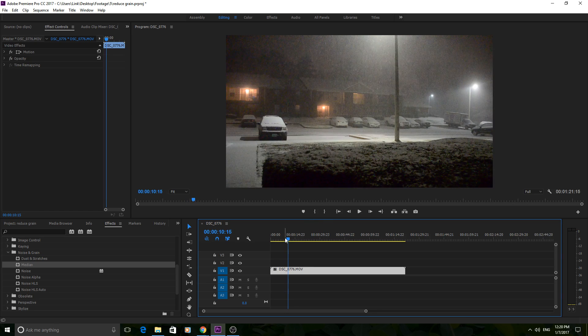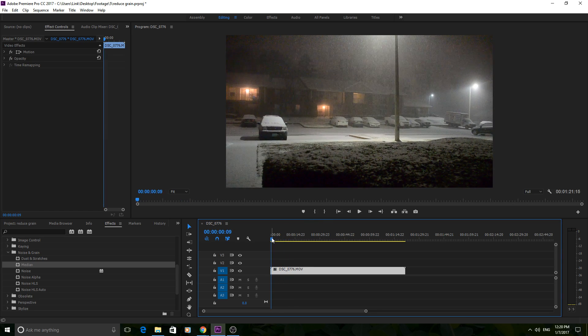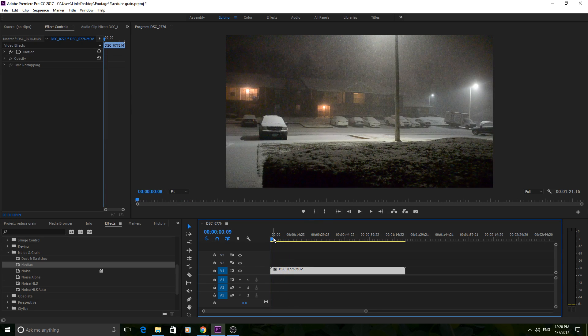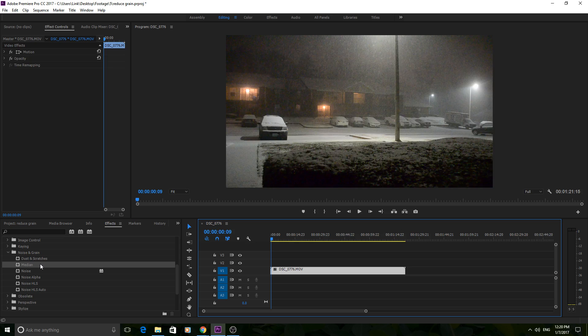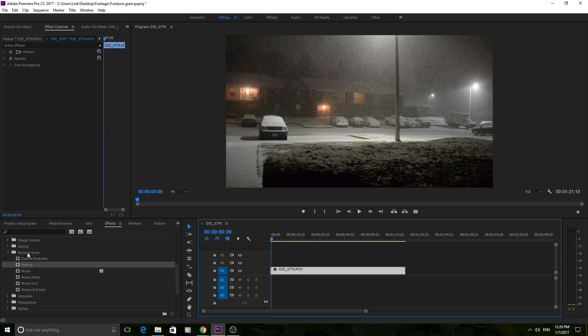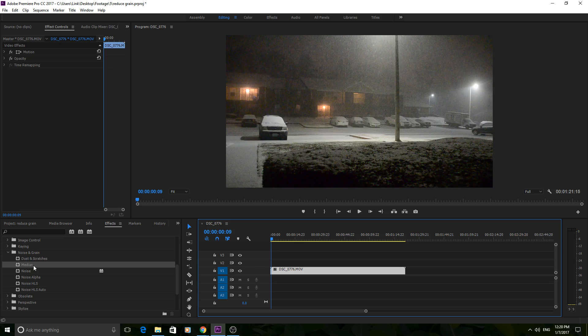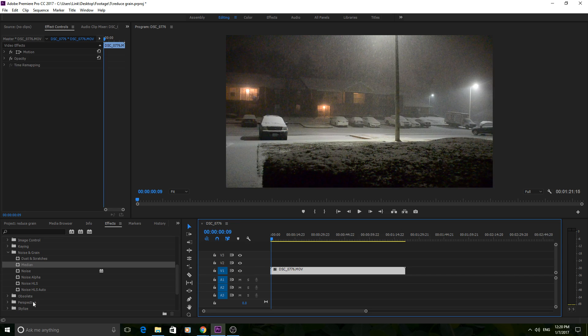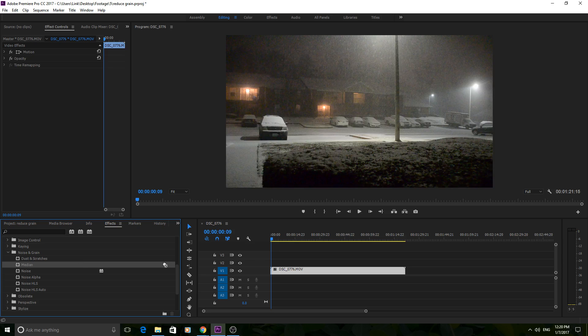So what I do to reduce grain in Premiere, if I needed to, is I target the grain. So there's only two things that you can use: there's Dust and Scratches and Median in your Noise and Grain filter. And these kind of remove grain. I don't think that's their main purpose, but you can use them as such. The other four add grain. So we're going to drag Median on here.